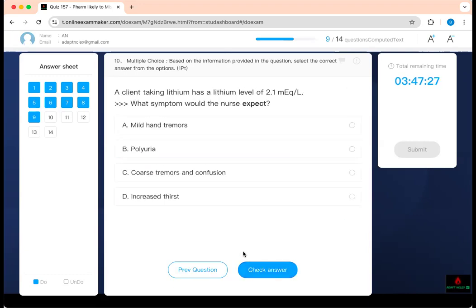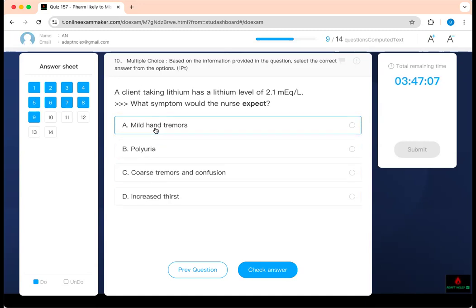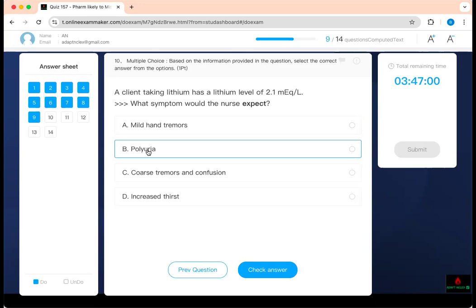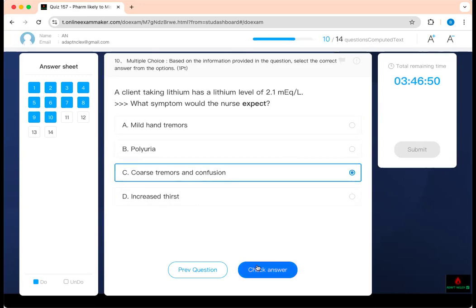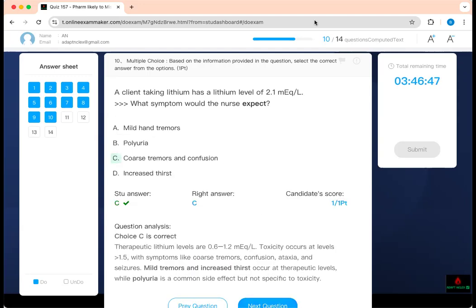A client taking lithium has a lithium level of 2.1. Which symptoms should the nurse expect? The therapeutic lithium level is 0.5 to 1.2. If it goes above 1.5, that is a toxic level of concern. At therapeutic levels, you expect mild tremor, polyuria, and increased thirst. At toxic levels above 1.5 to 2.1, you expect severe tremor, confusion, and ataxia. Based on the level of lithium, that is what you should expect.